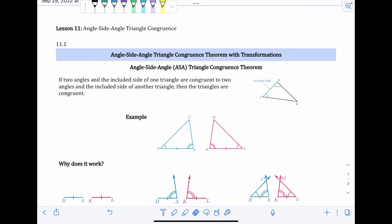Lesson 11 is about another triangle congruence theorem — the angle-side-angle. We've already learned side-side-side and side-angle-side. This one is kind of like the reverse of side-angle-side. The angle-side-angle, or ASA, triangle congruence theorem reads: if two angles and the included side of one triangle are congruent to two angles and the included side of another triangle, then the triangles are congruent.